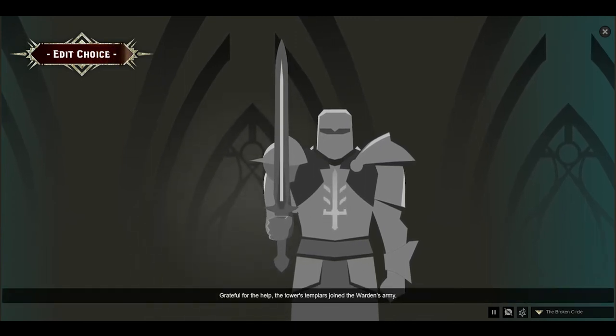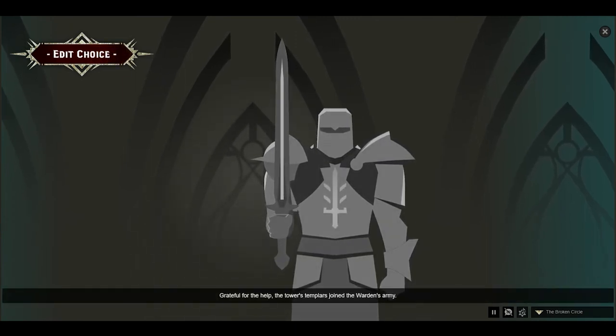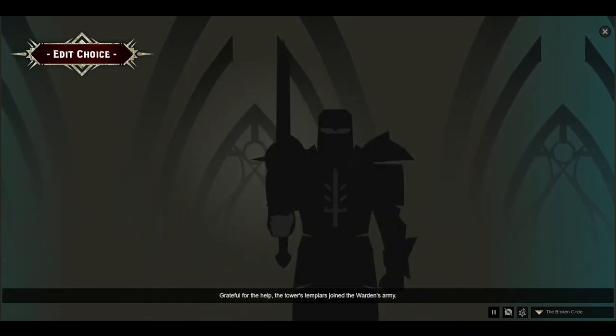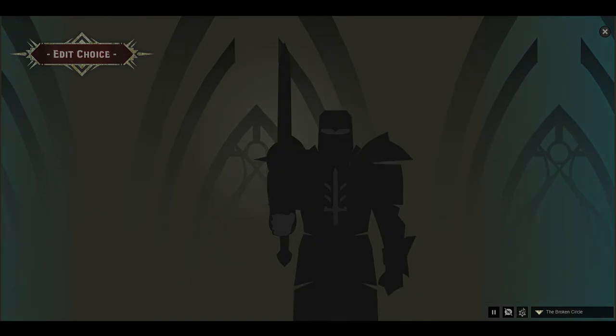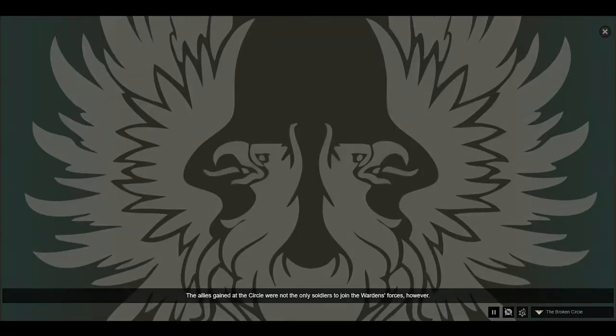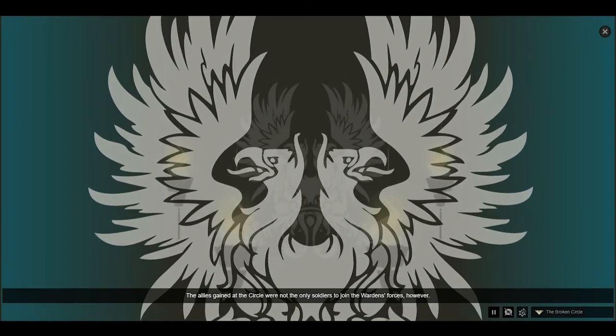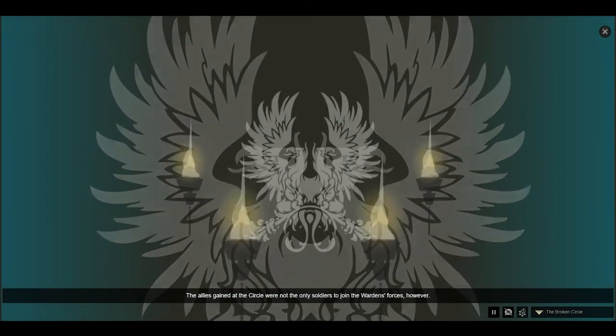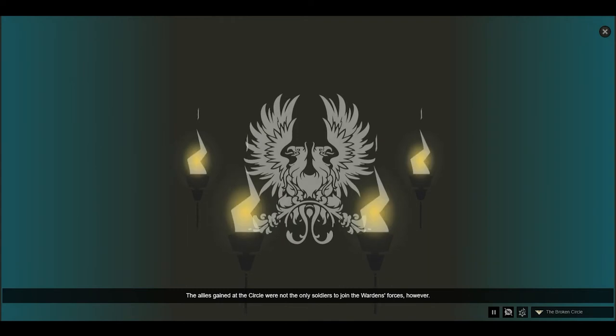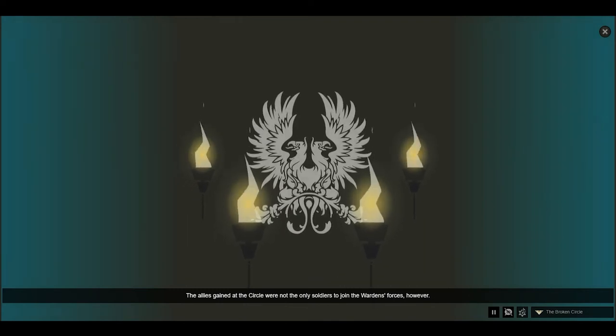Grateful for the help, the tower's Templars joined the Warden's army. The allies gained at the circle were not the only soldiers to join the Warden's forces, however.